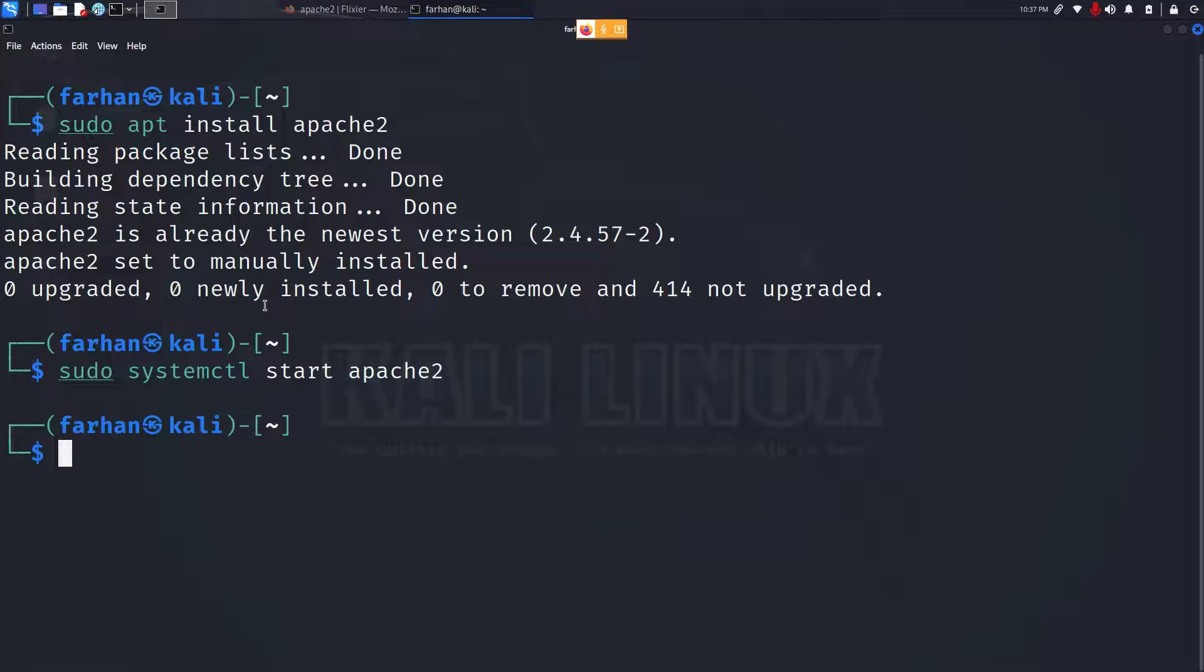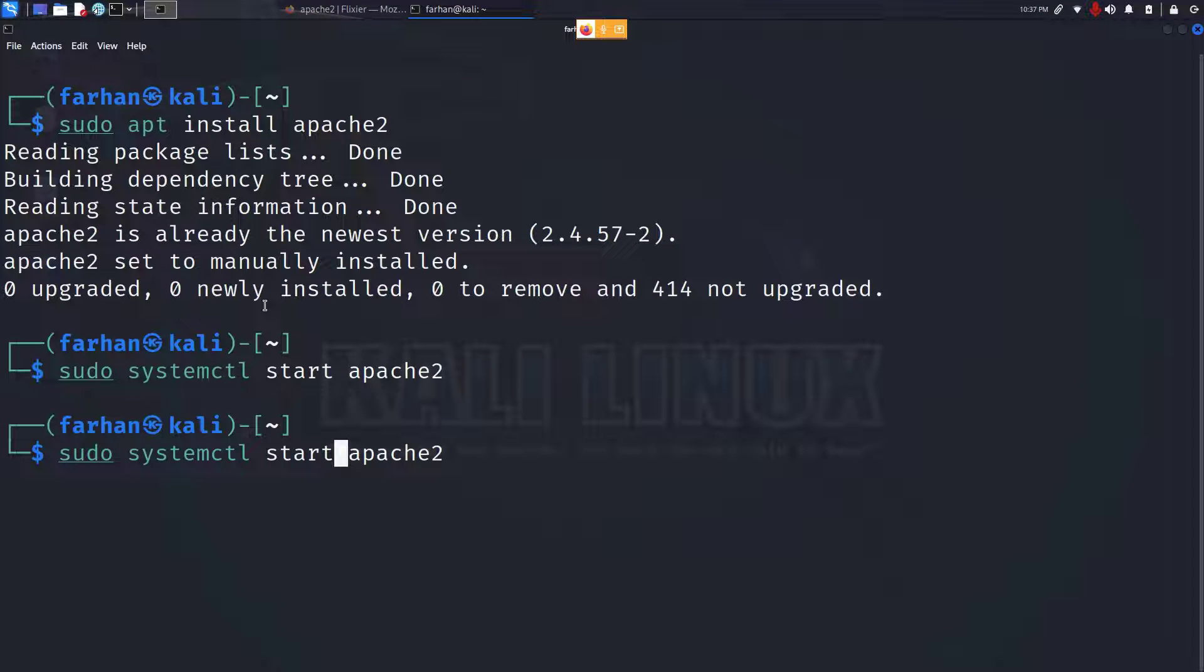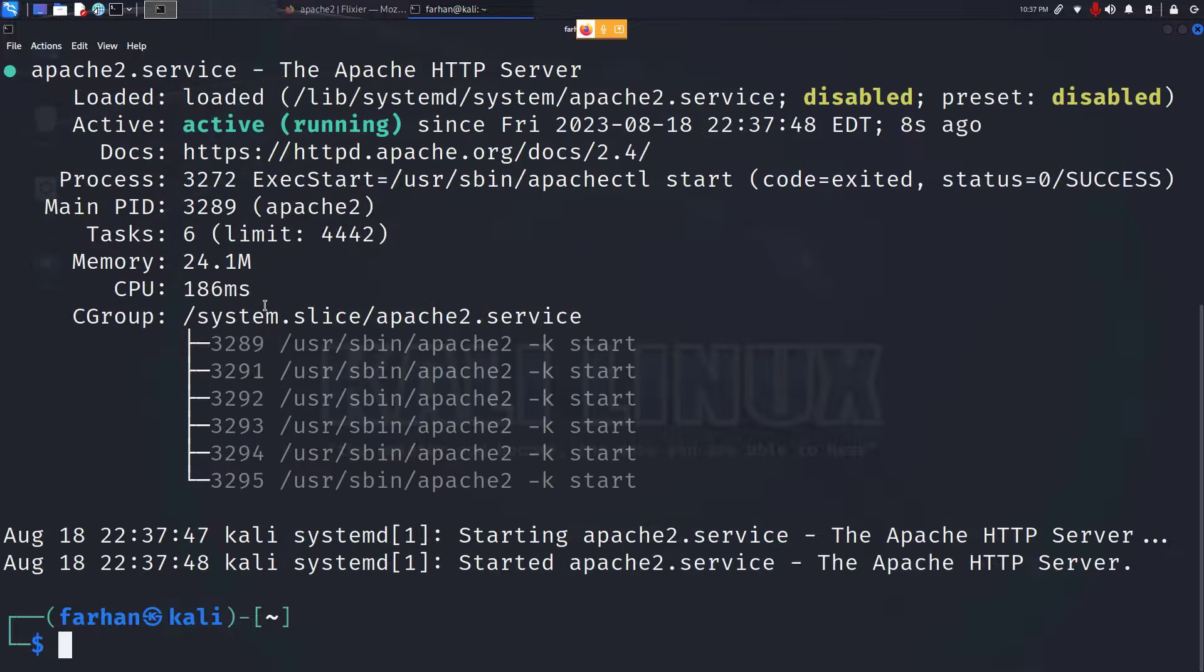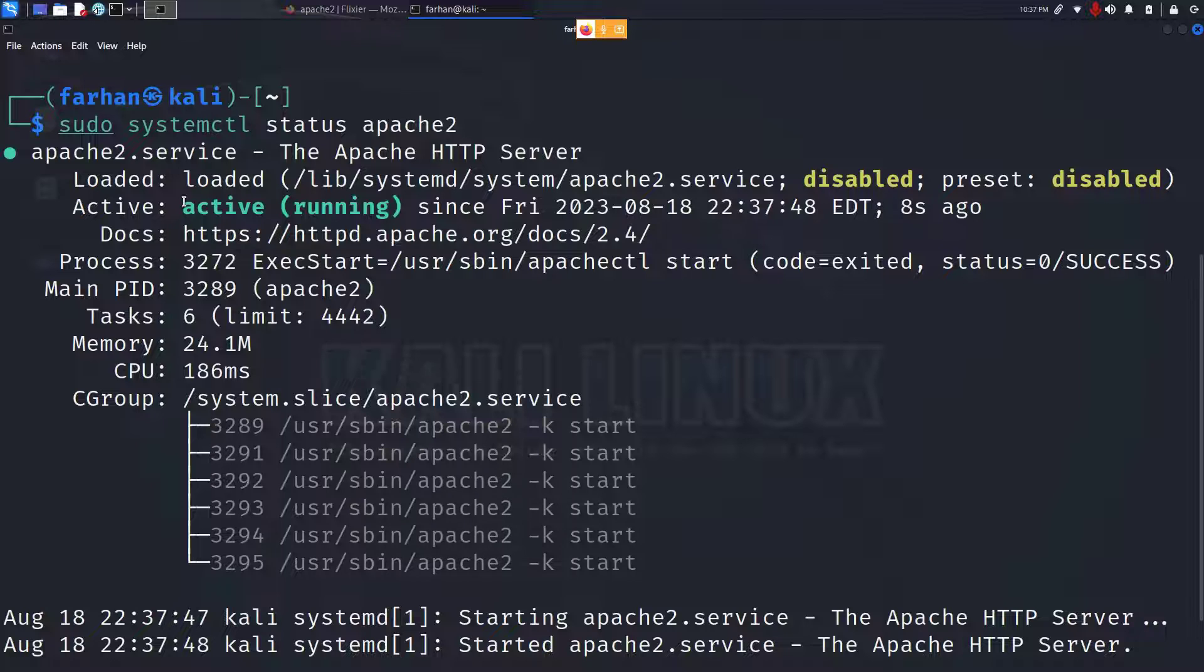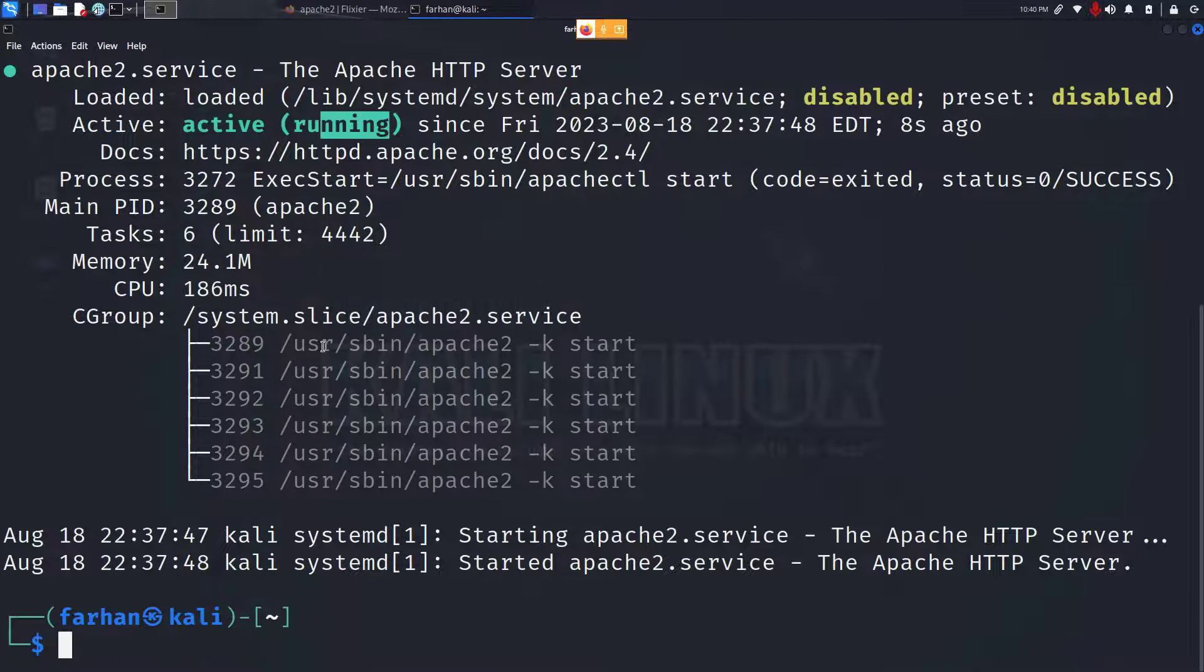We can check whether the service has started with the command sudo systemctl status apache2. I can see my Apache2 service is now active and running. Now let's check on our web browser that the service is running.